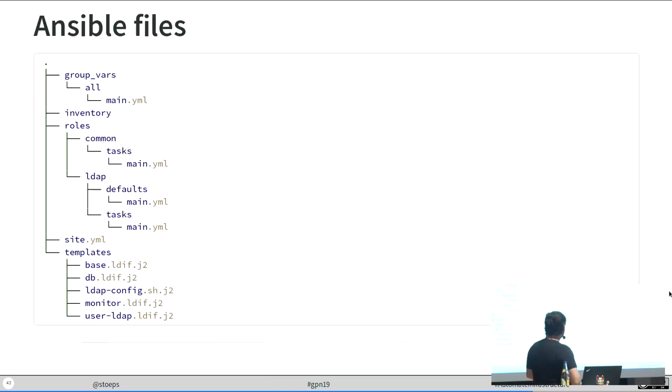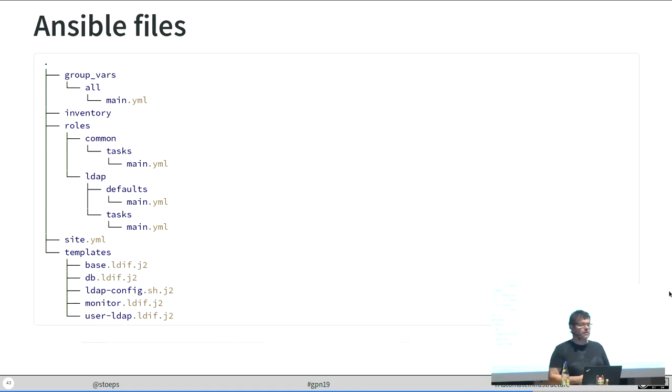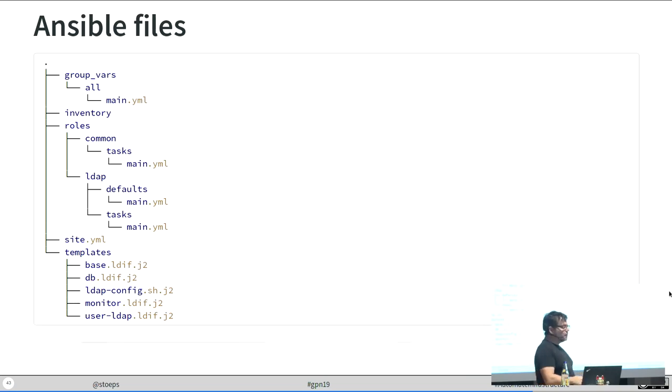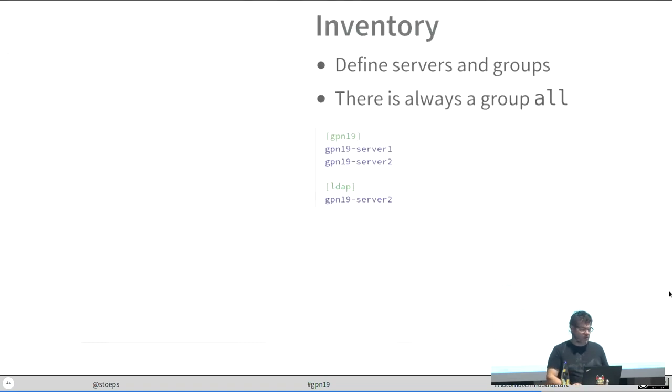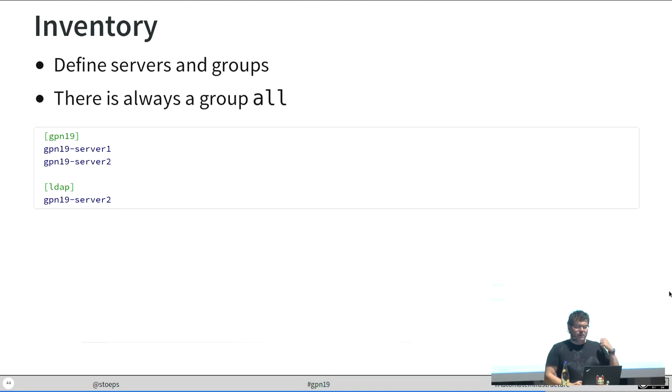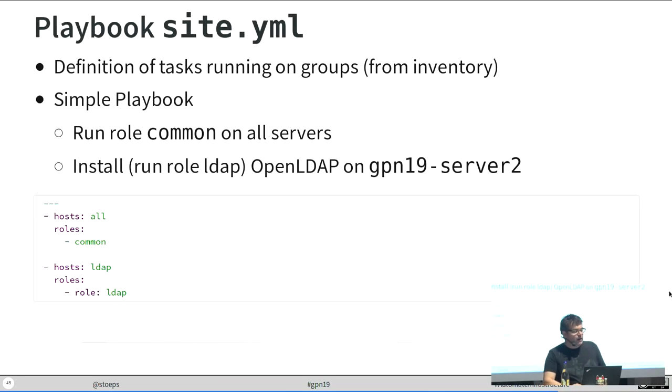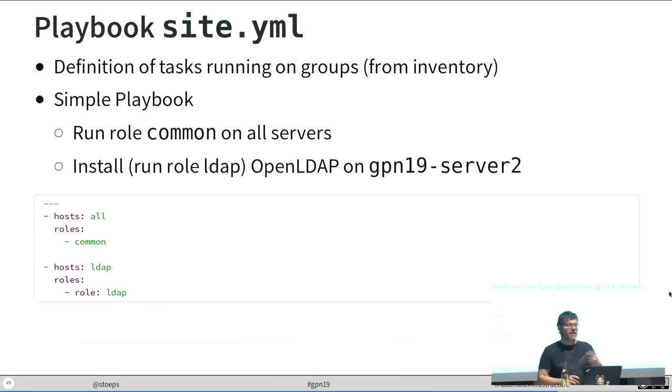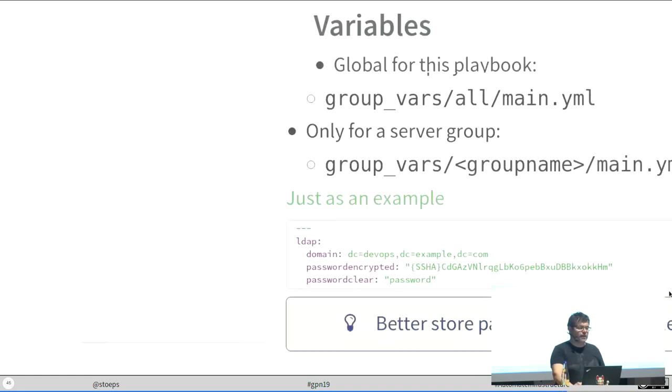That's a small example for our two servers. We will see the inventory where we define some server groups. We will see some group variables in the group variable folder. I defined two roles, a common role which will be deployed to all of the servers, just an LDAP role where we deploy an open LDAP to one of them. We see some template files with Jinja2 templates and the site.yaml file with the whole definition of the Ansible task. Inventory file, I defined server group GPN 19 and LDAP. Only on server two we will deploy open LDAP. The common tasks will run against both servers. That's a site.yaml. We see here the all group. Hosts all always meant all groups even when they are not defined and the hosts group LDAP will set the role LDAP for deployment.